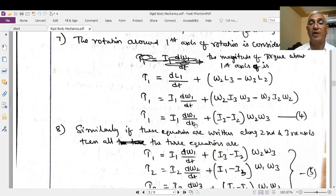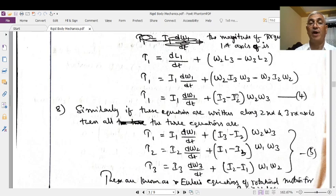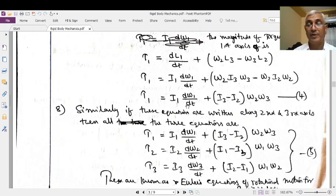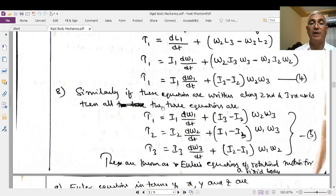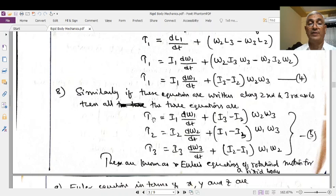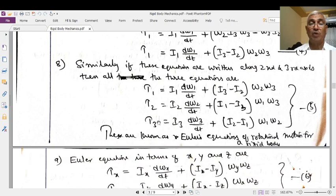The torque τ₁ acting on the body when it rotates about the first axis or x-axis is: τ₁ = I₁(dω₁/dt) + (I₃ − I₂)ω₂ω₃. Similarly, taking the other two axes individually, for all three axes the Euler's equations are: τ₁ = I₁(dω₁/dt) + (I₃ − I₂)ω₂ω₃; τ₂ = I₂(dω₂/dt) + (I₁ − I₃)ω₁ω₃; τ₃ = I₃(dω₃/dt) + (I₂ − I₁)ω₁ω₂.